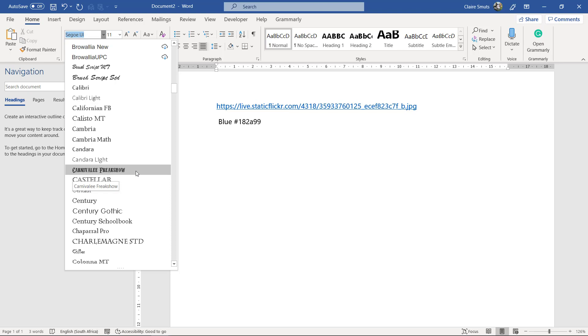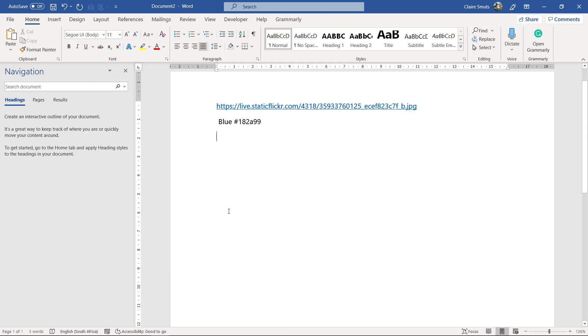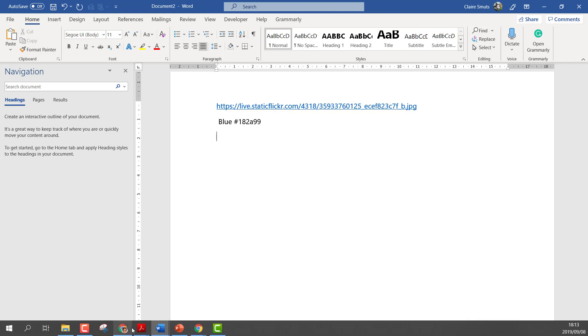The likelihood of anyone else having this on their computer is virtually zero. So I can't just use any font that tickles my fancy. I have to use fonts that I know people on other devices and on other types of computers will also have.